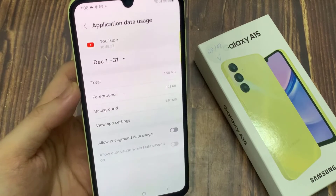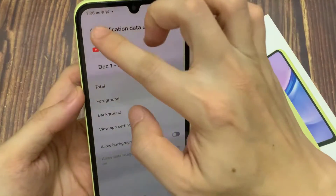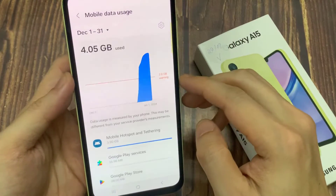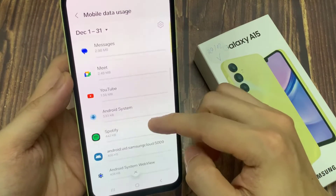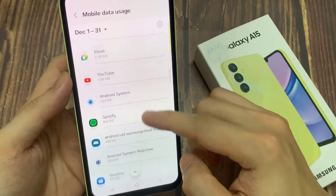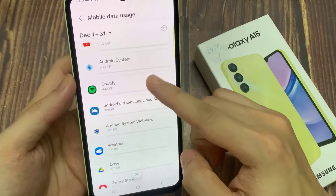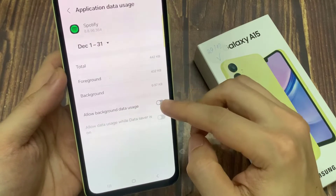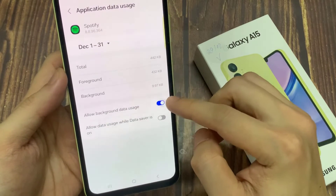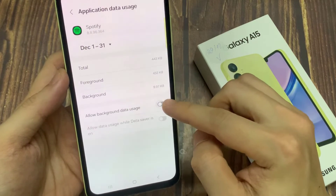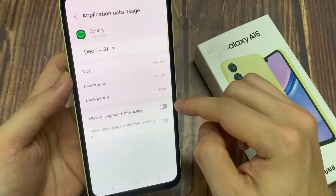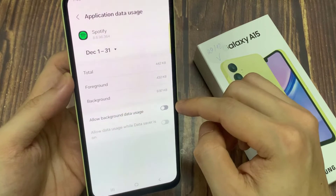Another scenario is that perhaps where you stay, you are too far away from your Wi-Fi router, and your Wi-Fi signal can drop in and out too often, and that can cause the app to not respond quickly enough. So in that case, you can allow the apps to use mobile data instead.